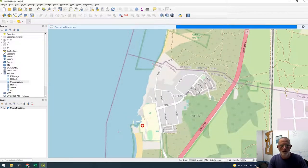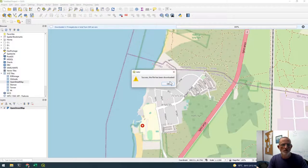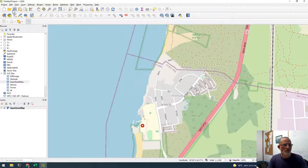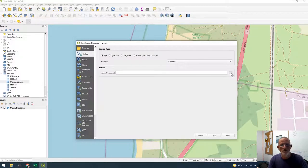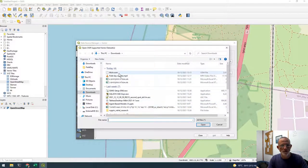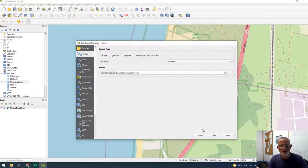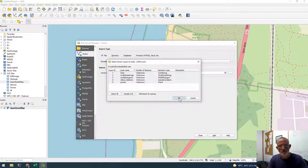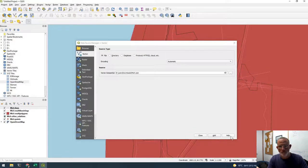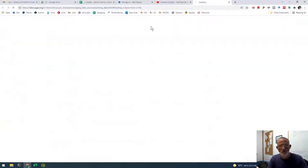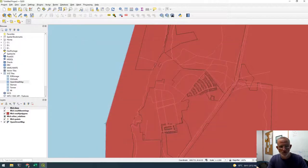Okay, once downloaded, it's a vector layer. So I go to add data vector, I find the location. Then I have the data on my project.